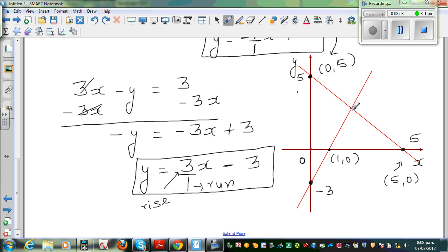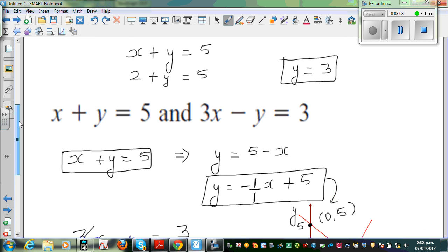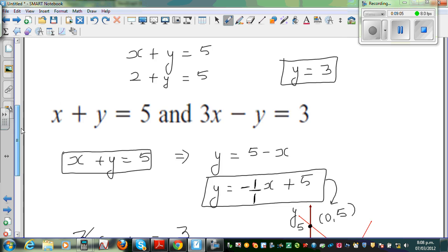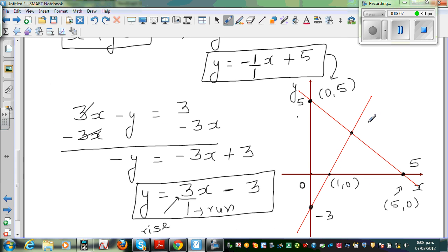The answer we got was x equals 2 and y equals 3, so this point of intersection is (2, 3). This is a point which satisfies both equations.